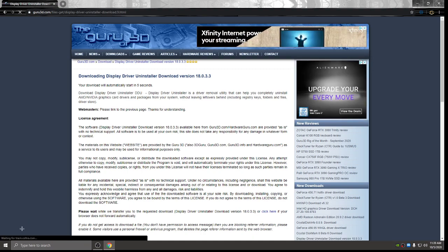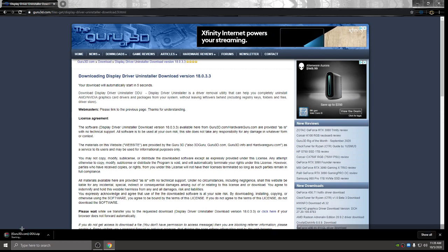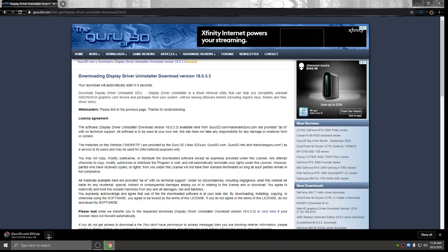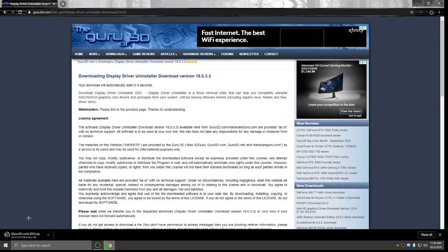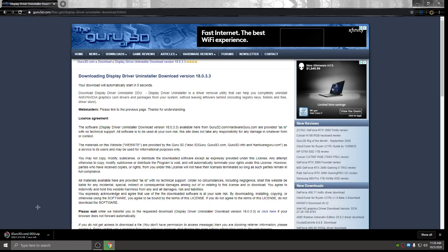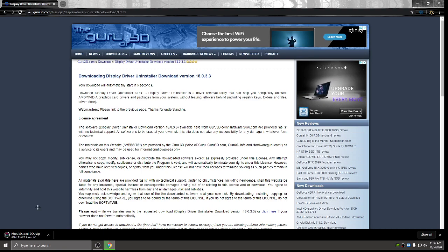We're going to let it download. There it goes. Shouldn't take too long. It's not a big file. And if for any reason you cannot extract this file, you're going to need to download 7-zip, or in my case, I have WinRAR. It's an easy download. Just go ahead and Google it, WinRAR.